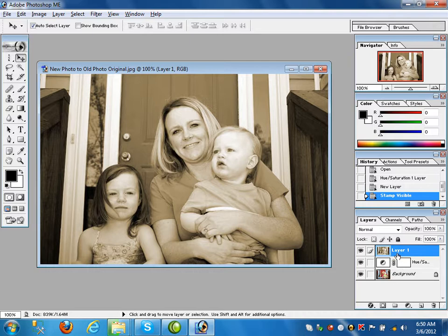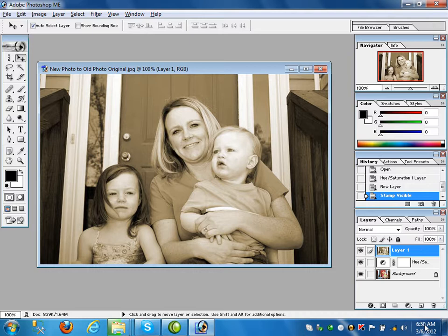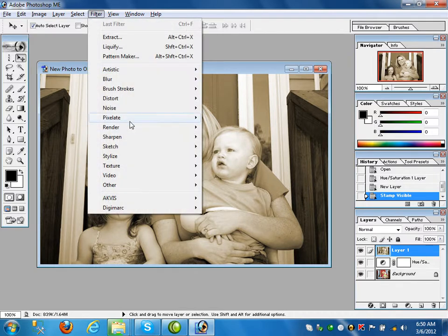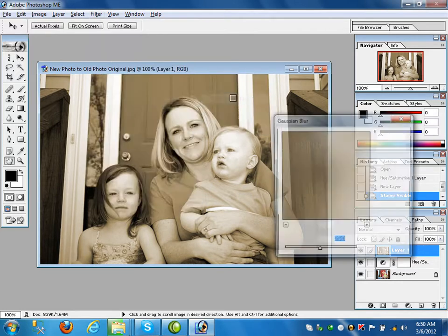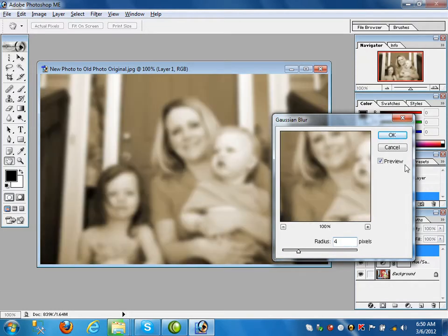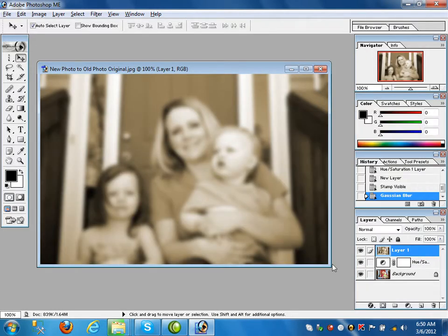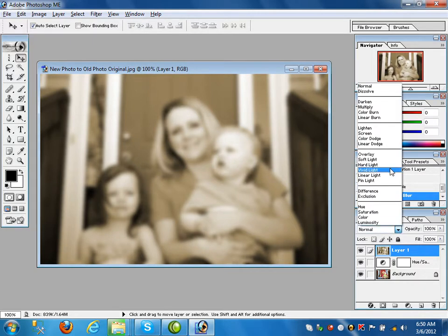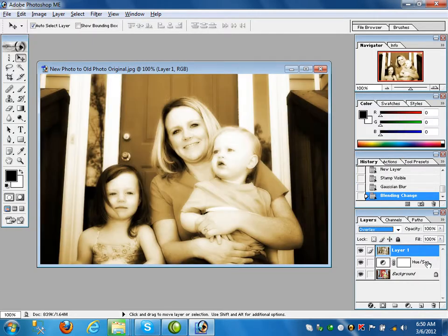The background layer and the Hue/Saturation layer are merged into layer one. Create a new layer, then press Ctrl+Shift+Alt+E to merge the two layers below into the new layer one. After that on layer one go to Filter > Blur > Gaussian Blur and give it four pixels. Then go to the blending mode and apply Overlay, and decrease the opacity to 50 or less.